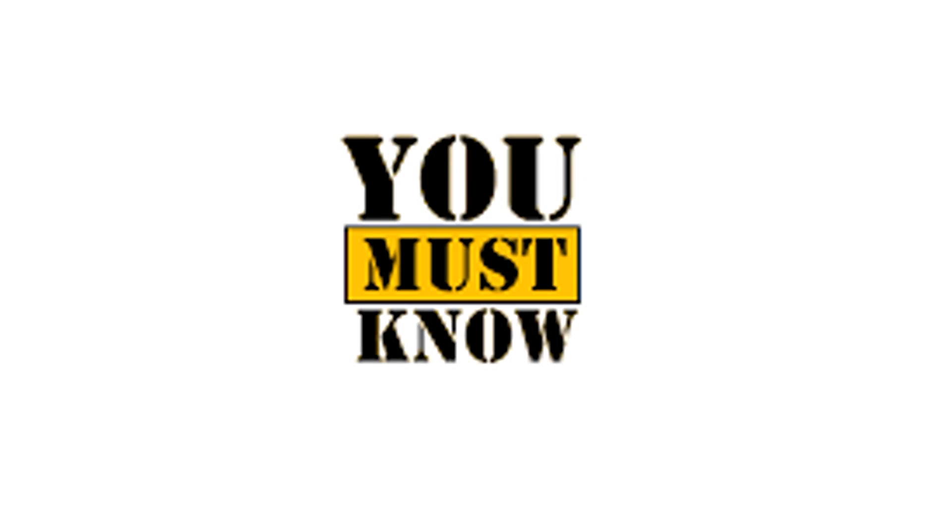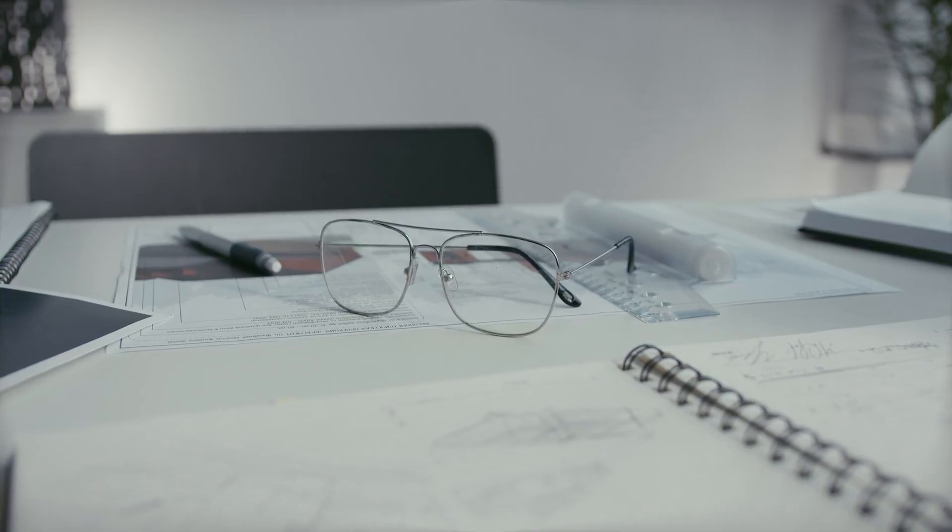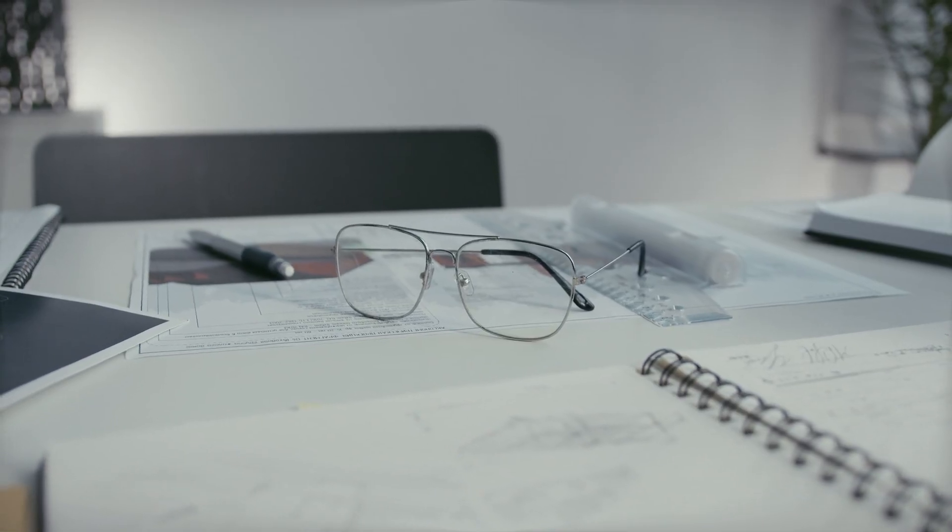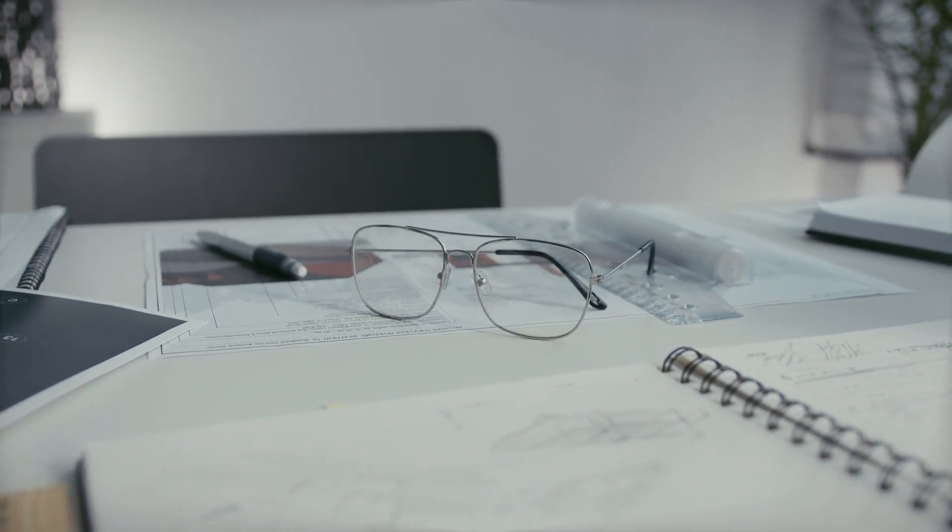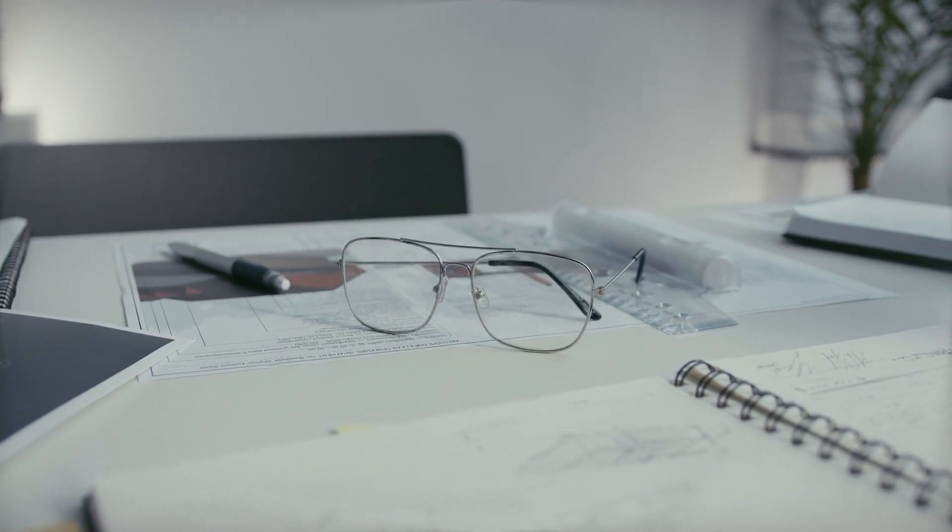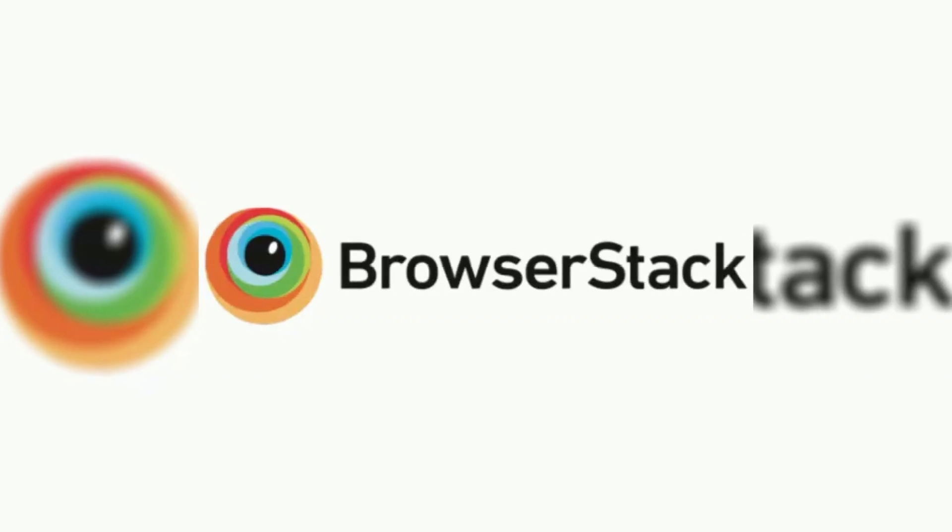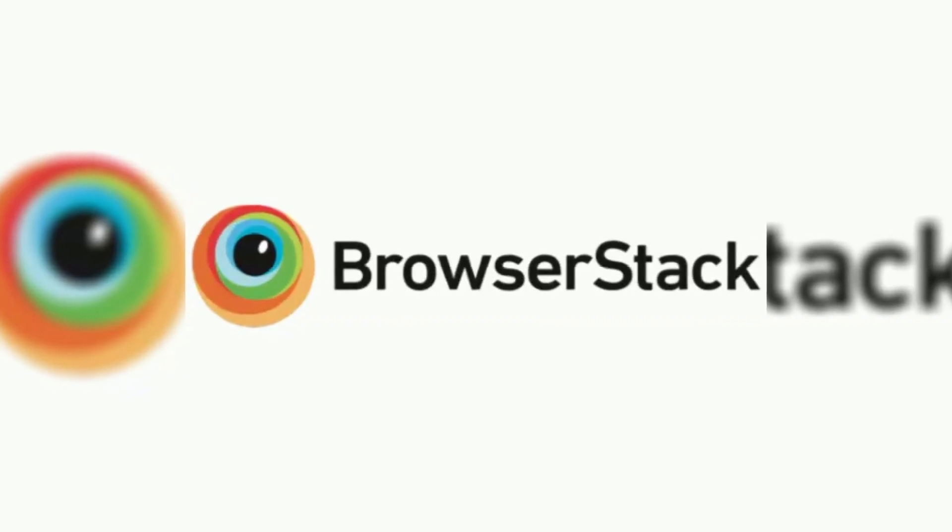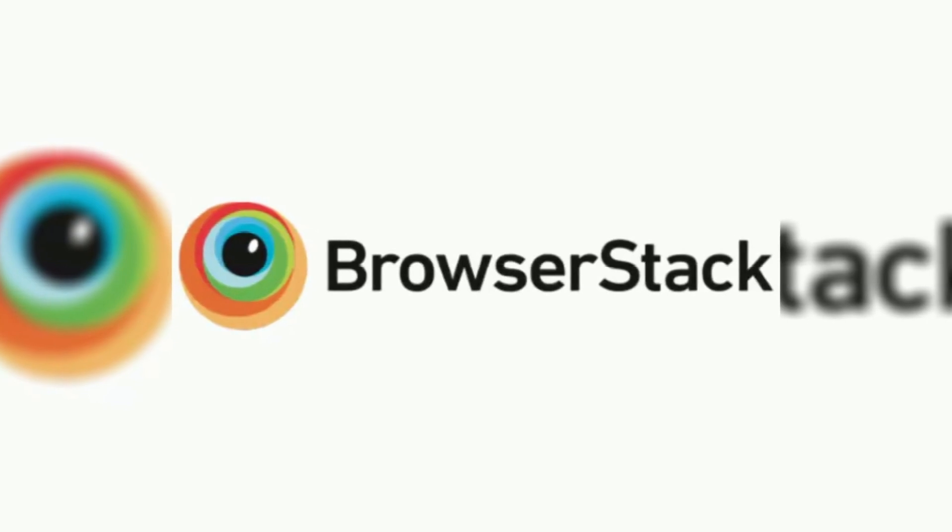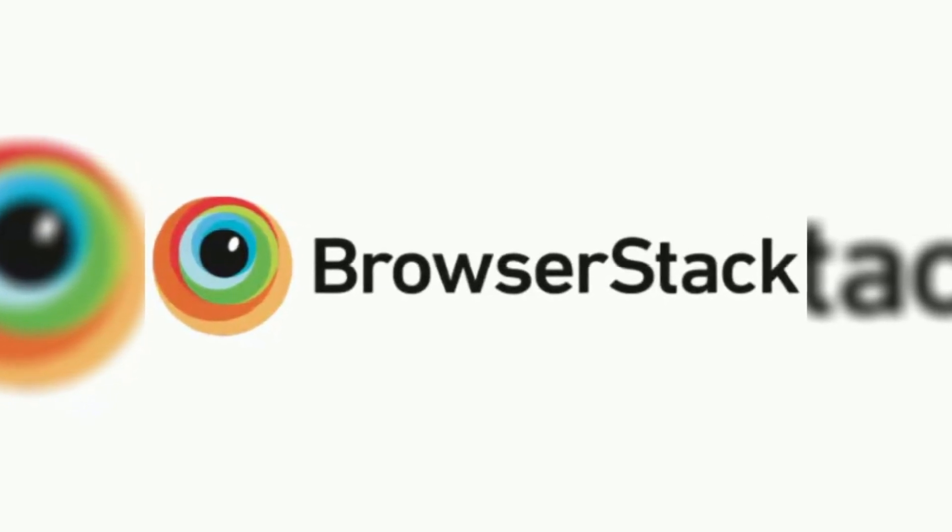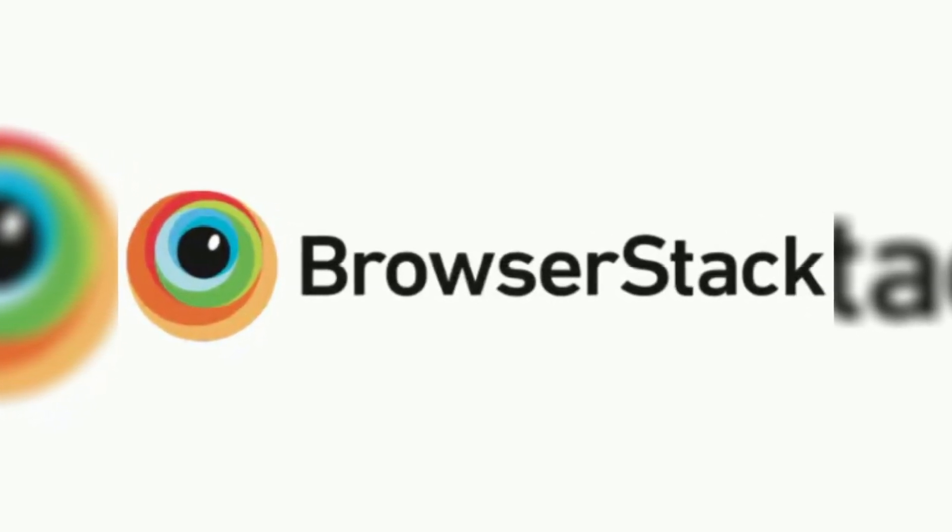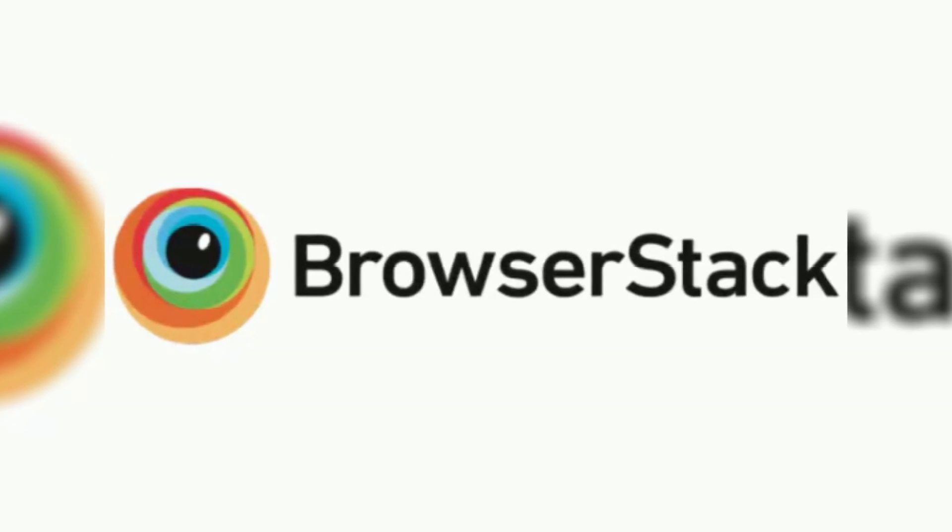Must know cloud testing tools. Let's now talk tools. The practical part. Here's your toolbox. Testing platforms. BrowserStack. Industry leader. Real devices. Live testing. Automation.